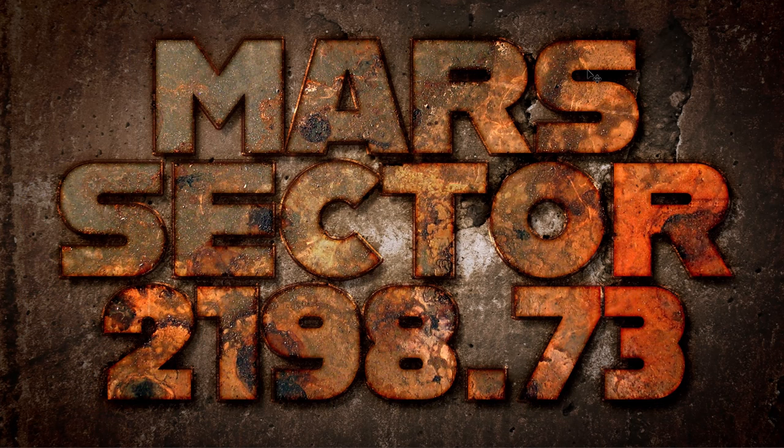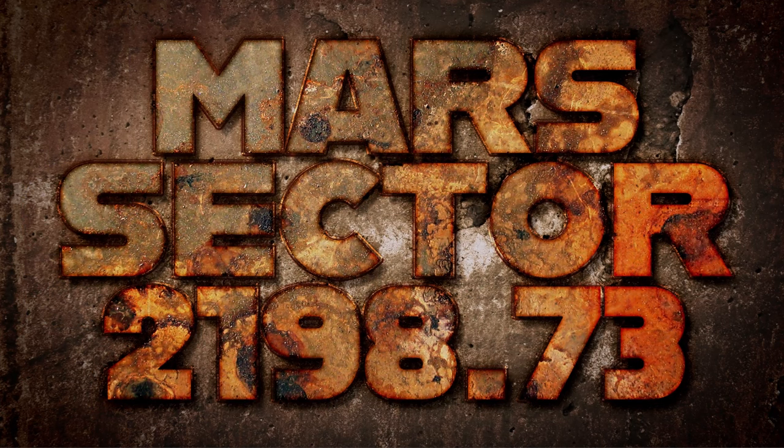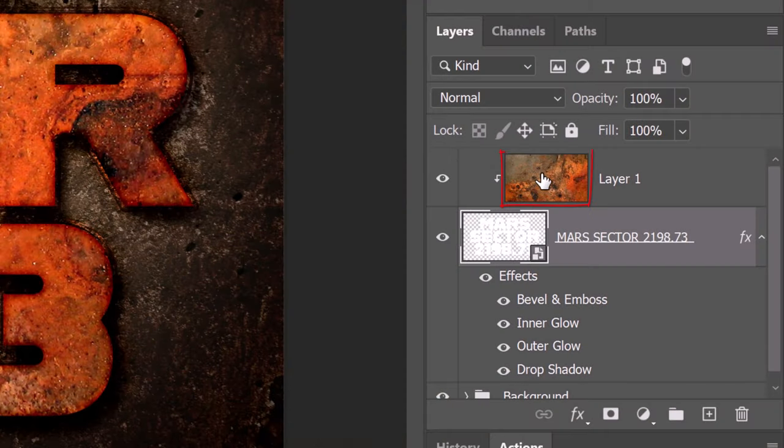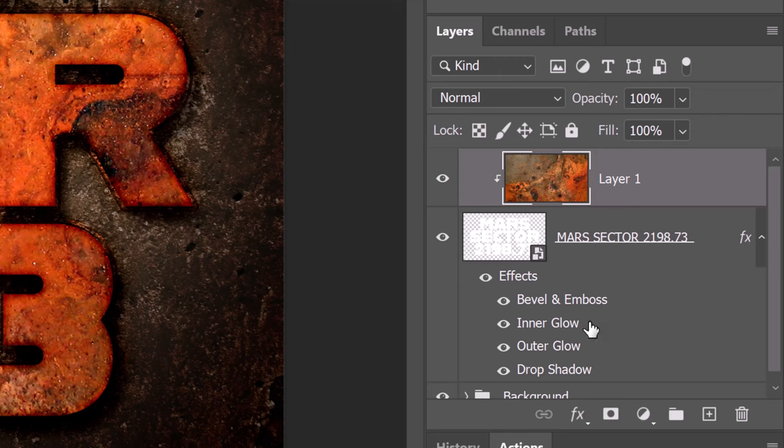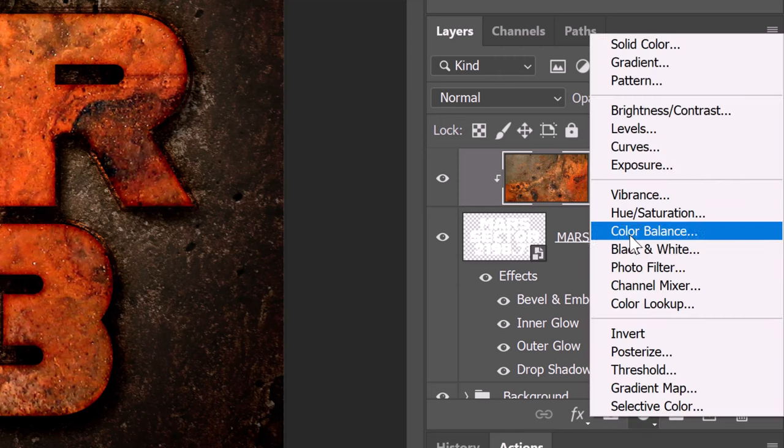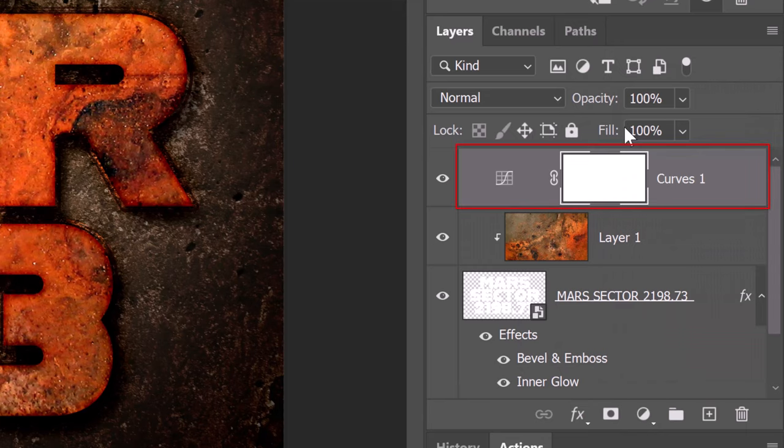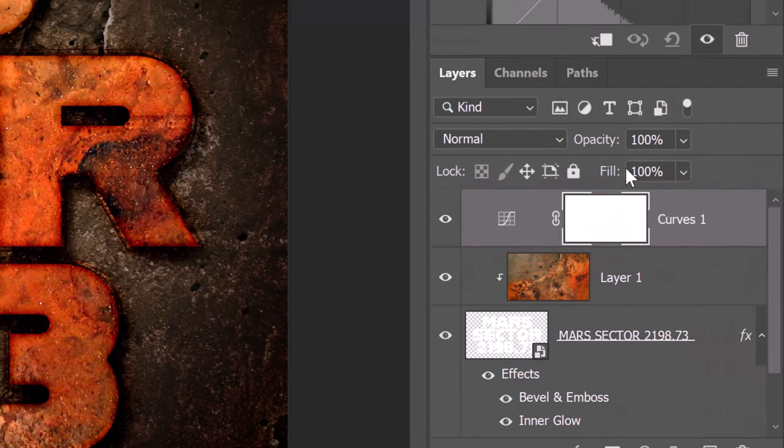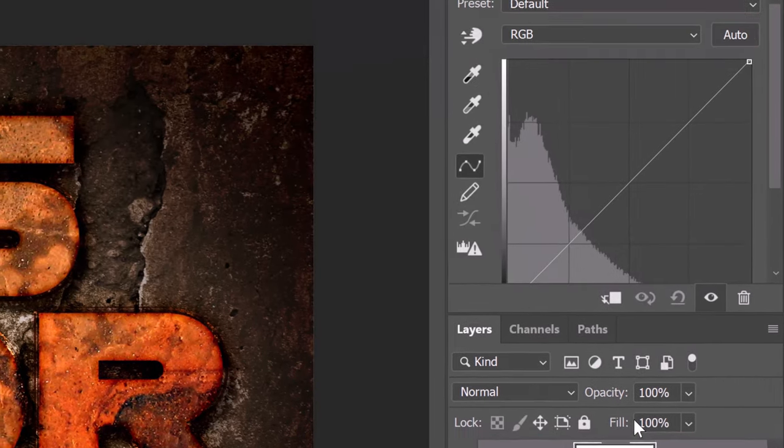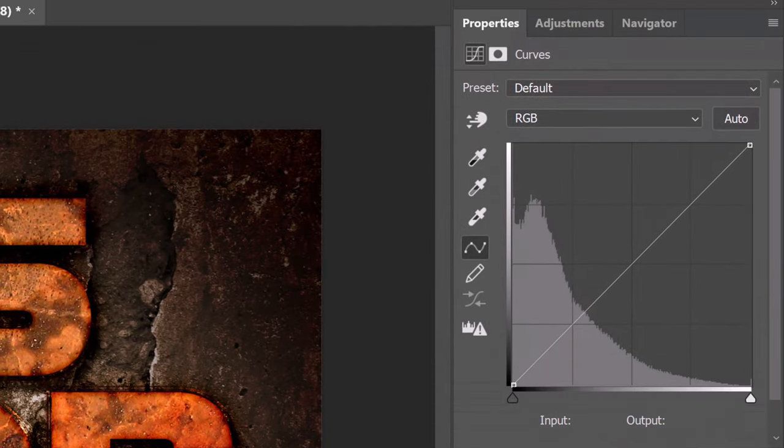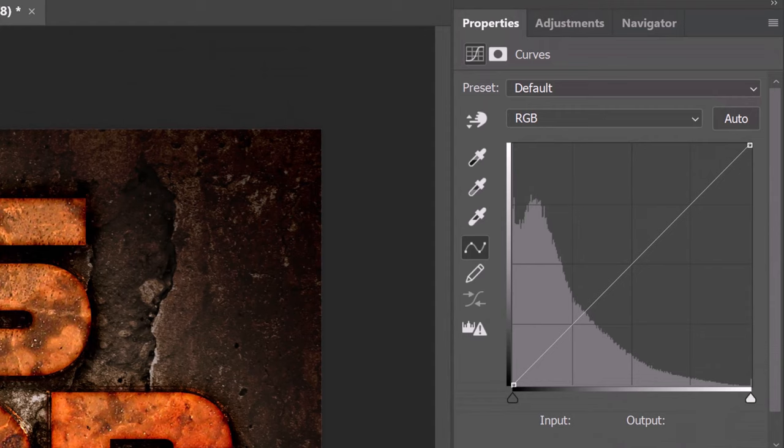Next, we'll brighten it a bit. Make the top layer active and click the Adjustment Layer icon. Click Curves. The Curves panel shows our image's tonal range from its darkest to its lightest values.